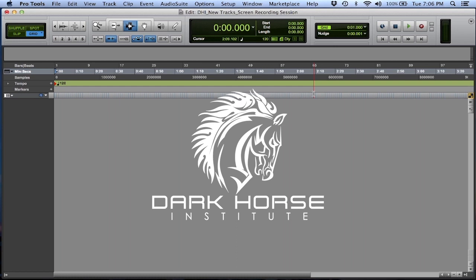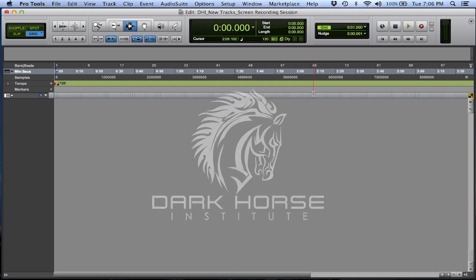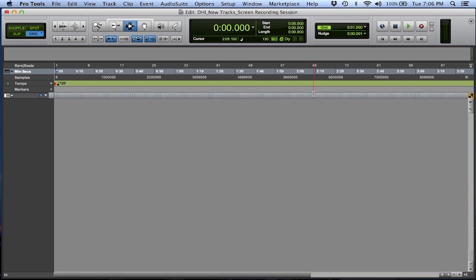In this quick tutorial, we are going to focus on making new tracks in Pro Tools. We're going to show you some keyboard shortcuts that will speed up your workflow and make you much more efficient.